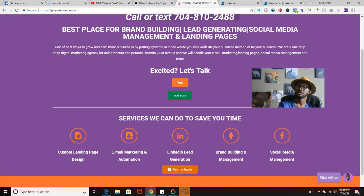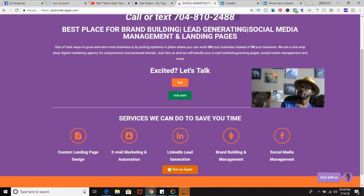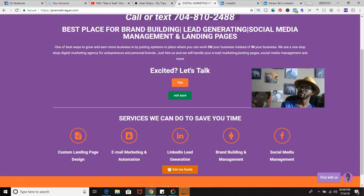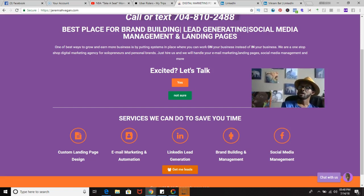We specialize in generating leads for B2B companies primarily, so they can get more leads and focus on growing their business. We do this by running LinkedIn campaigns and also do social media management where we manage social media accounts. Now I'm going to talk to you about how to actually find your target audience.